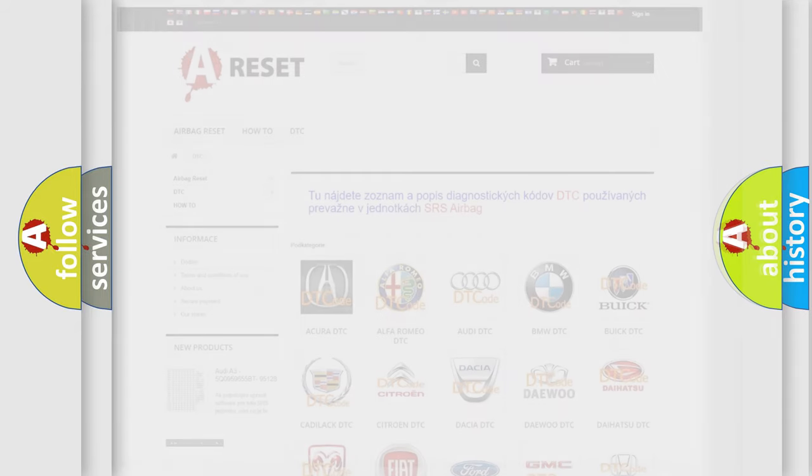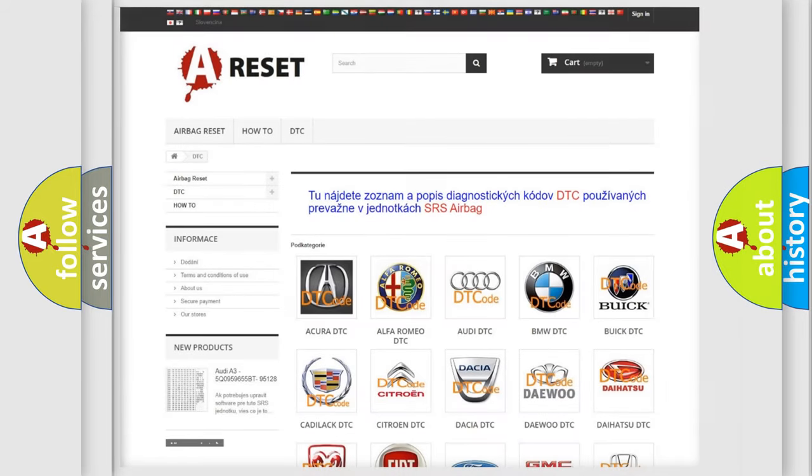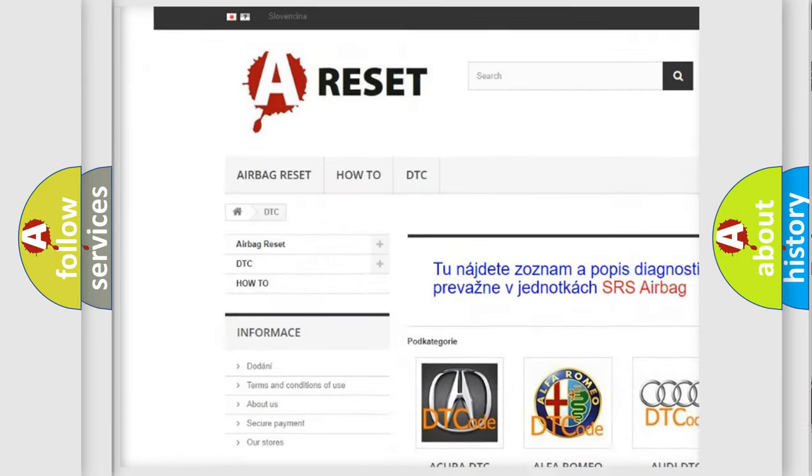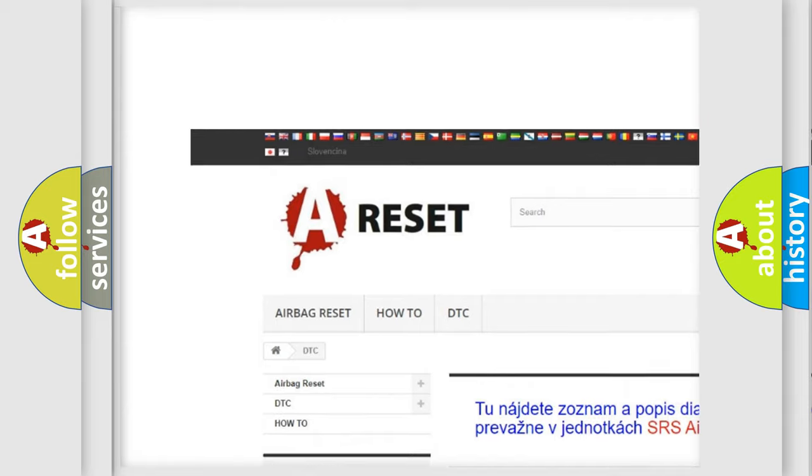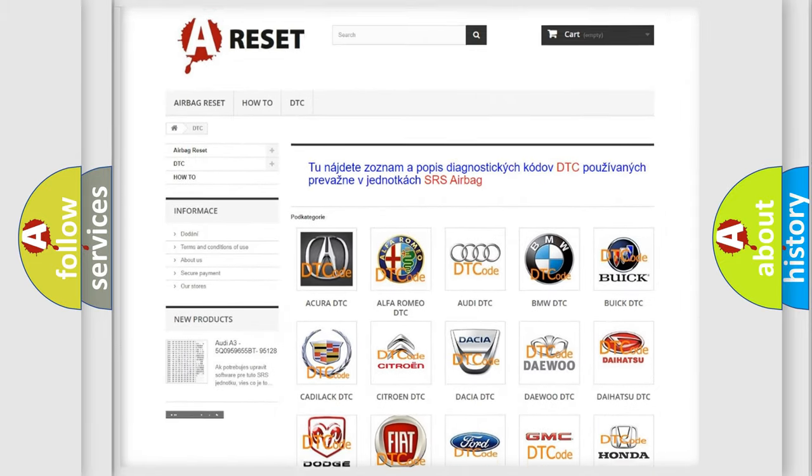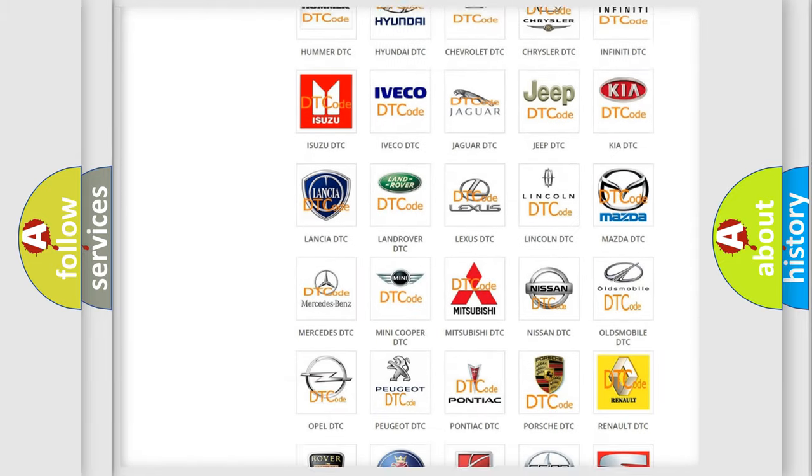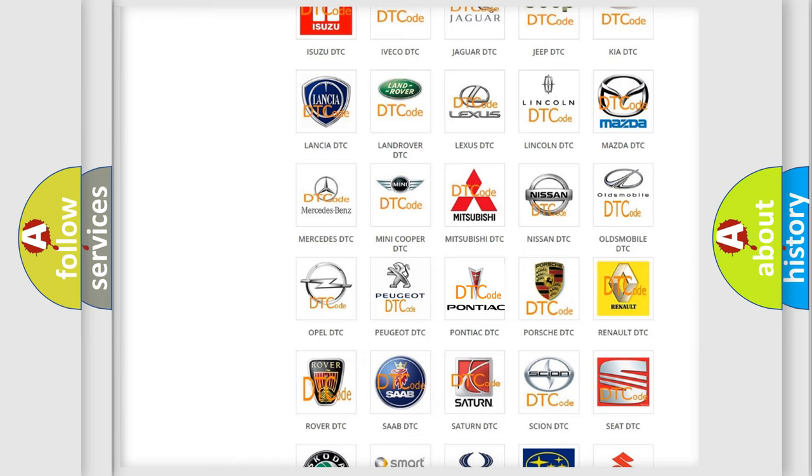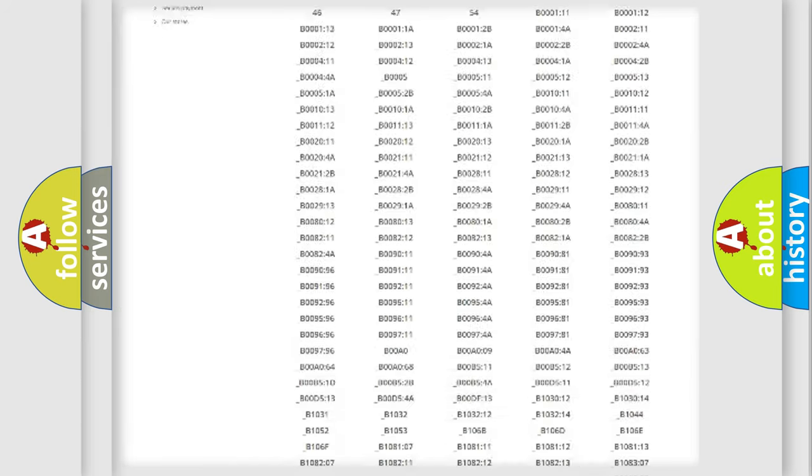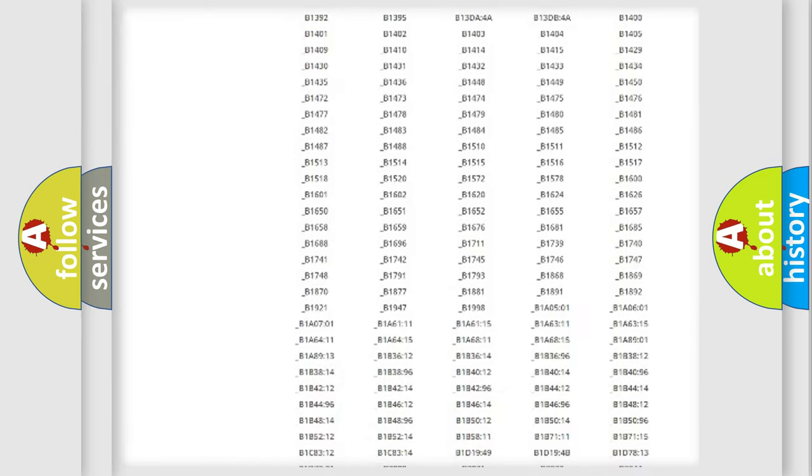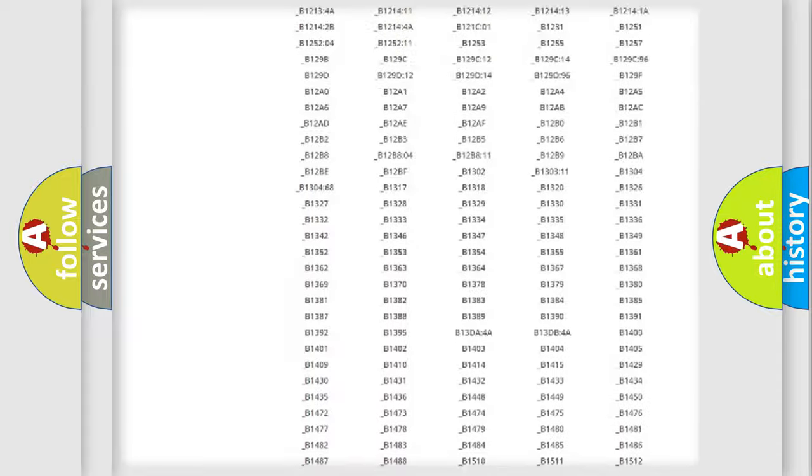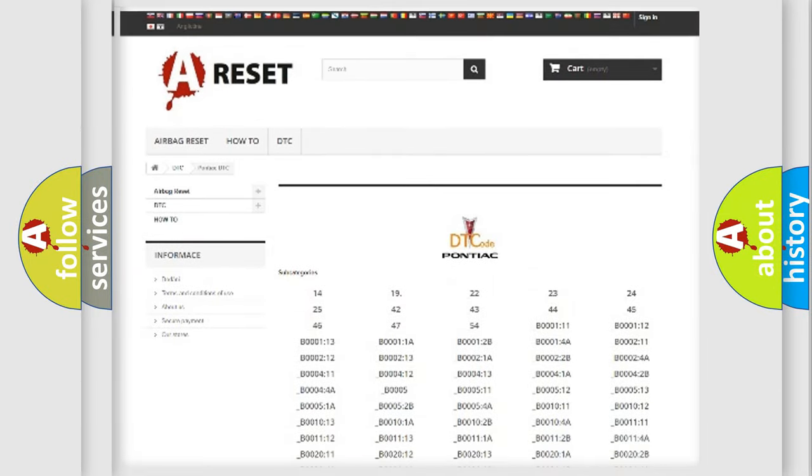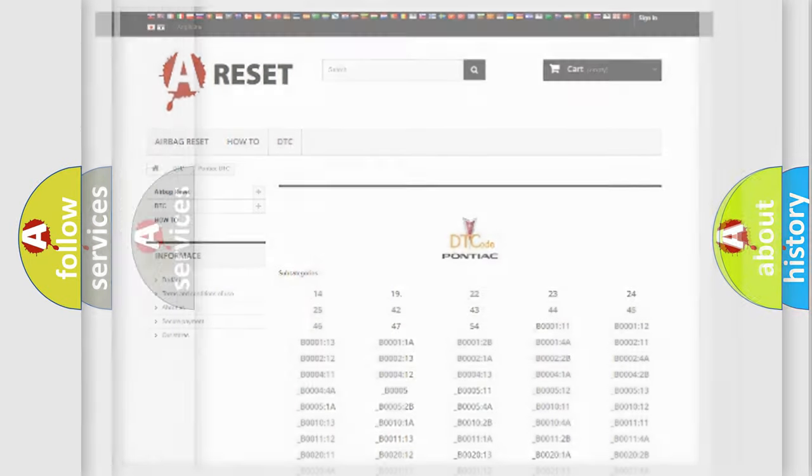Our website airbagreset.sk produces useful videos for you. You do not have to go through the OBD2 protocol anymore to know how to troubleshoot any car breakdown. You will find all the diagnostic codes that can be diagnosed in Pontiac vehicles, and also many other useful things.